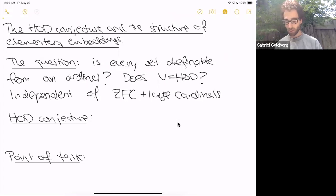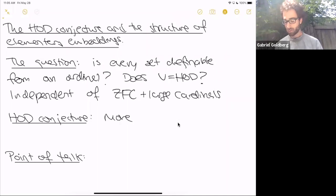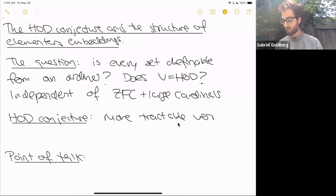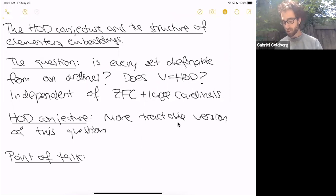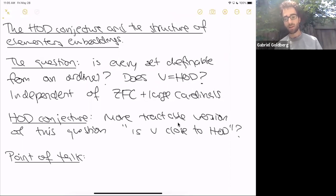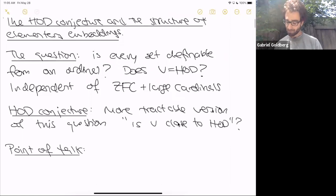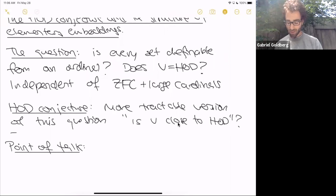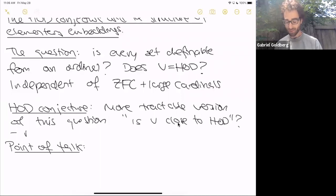The HOD conjecture is a more tractable version of the same question: is V close to HOD? Can arbitrary sets be approximated by definable ones? This question is also related to important technical open problems in set theory, especially in inner model theory.